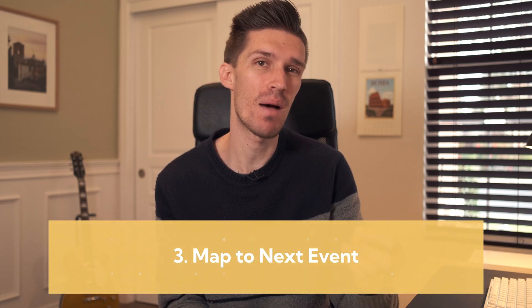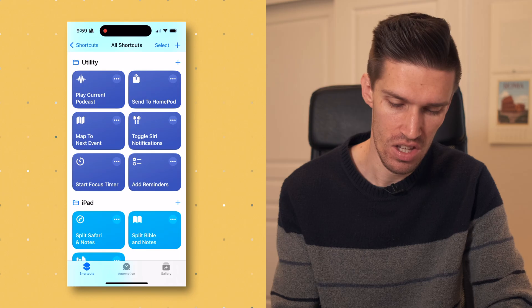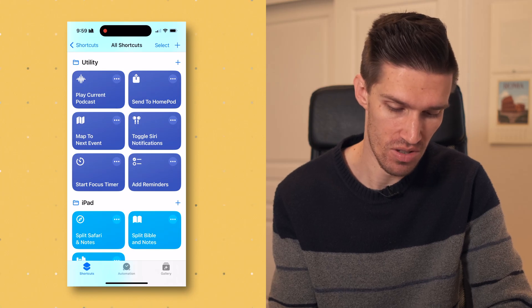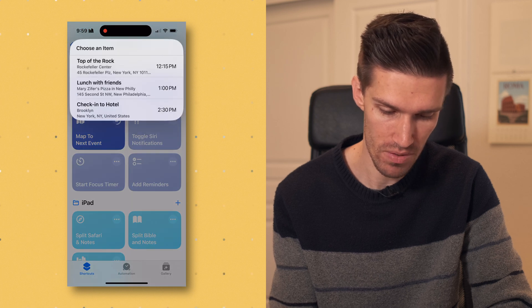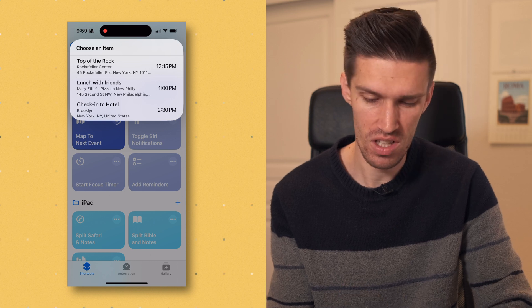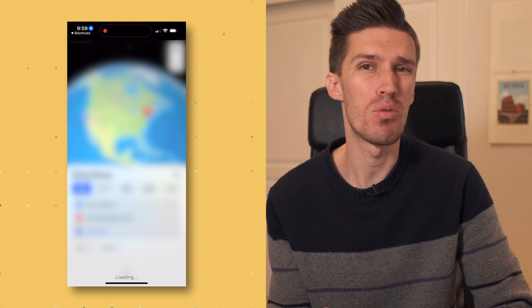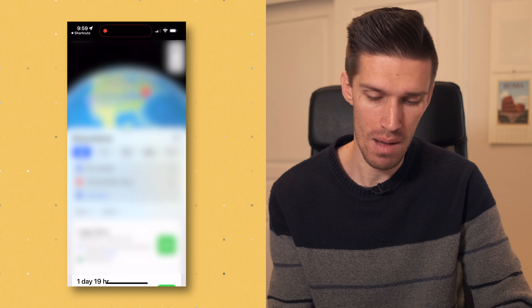The third shortcut is a little more advanced and it is Map to Next Event. This shortcut looks at my calendar, pulls all the events I have for the day with a location, and lets me quickly click on one to get directions to that place. If I click on it, I've got three items: Top of the Rock, lunch with friends, and check in to my hotel. I click on one and it gets me directions in Apple Maps, Google Maps, or whatever app you choose.